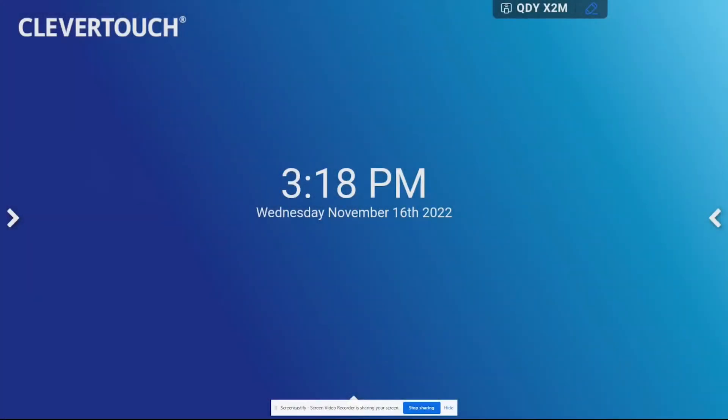Hello MISD teachers, this is Josh Voiles and I'm here today making an instructional video for you on how to install the Chrome application onto your Clevertouch Smart Panel. So we'll go ahead and get started.